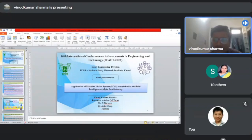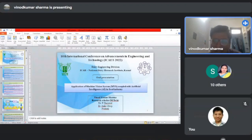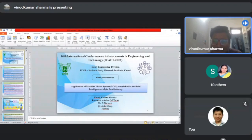Good morning everyone, my name is Vinod Kumar Sharma and I am an M.Tech scholar in Dairy Engineering Division, ICAR NDRI Karnal. My oral presentation topic is Application of Machine Vision System Coupled with Artificial Intelligence in Food Industry.